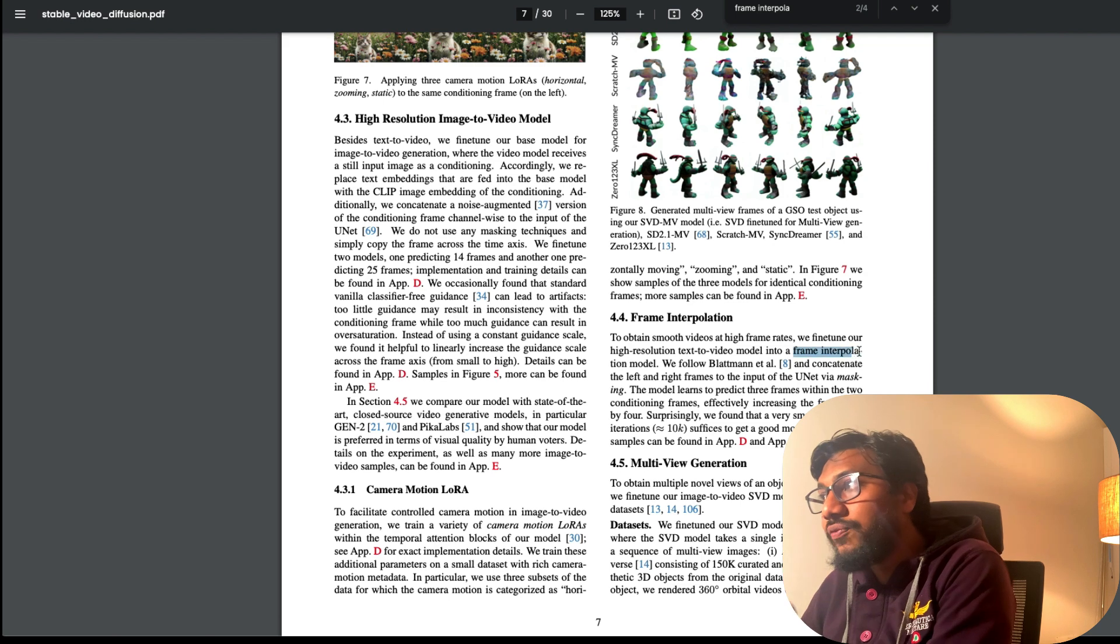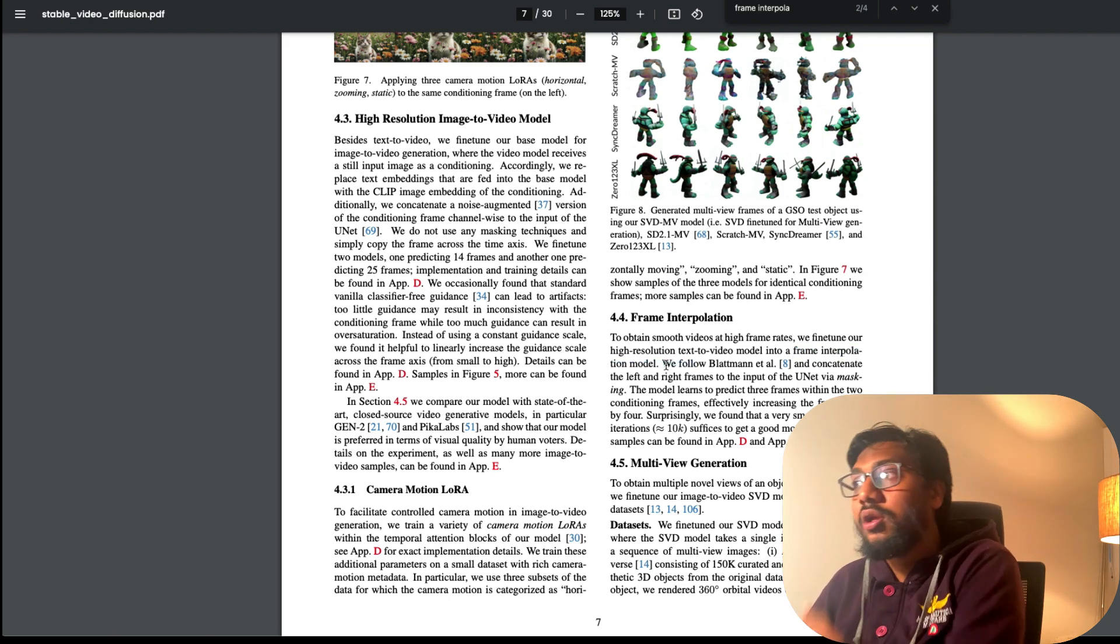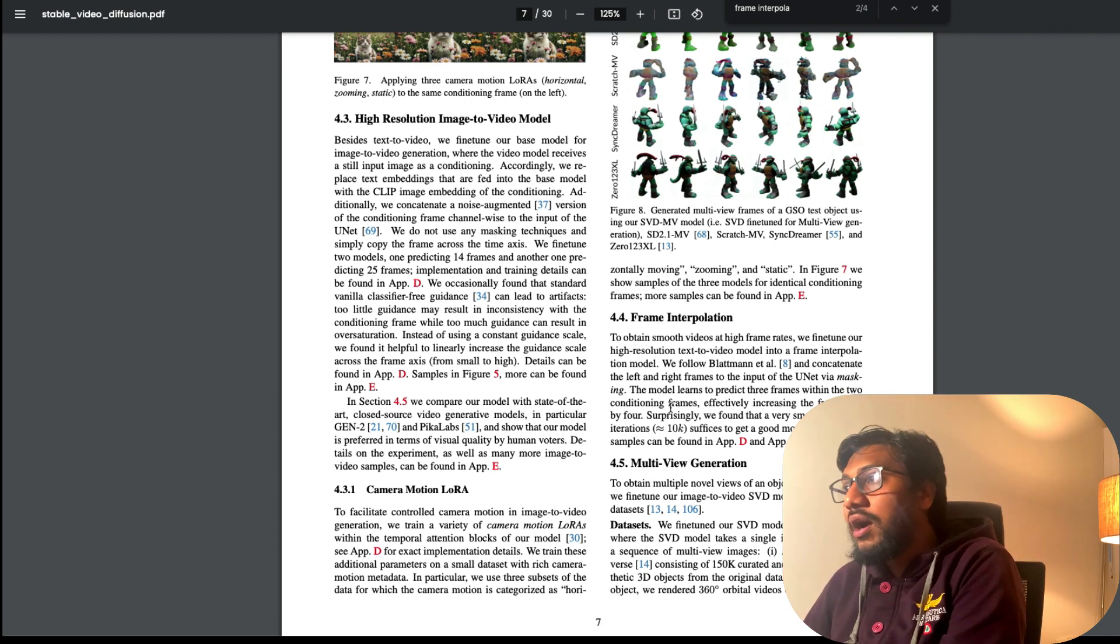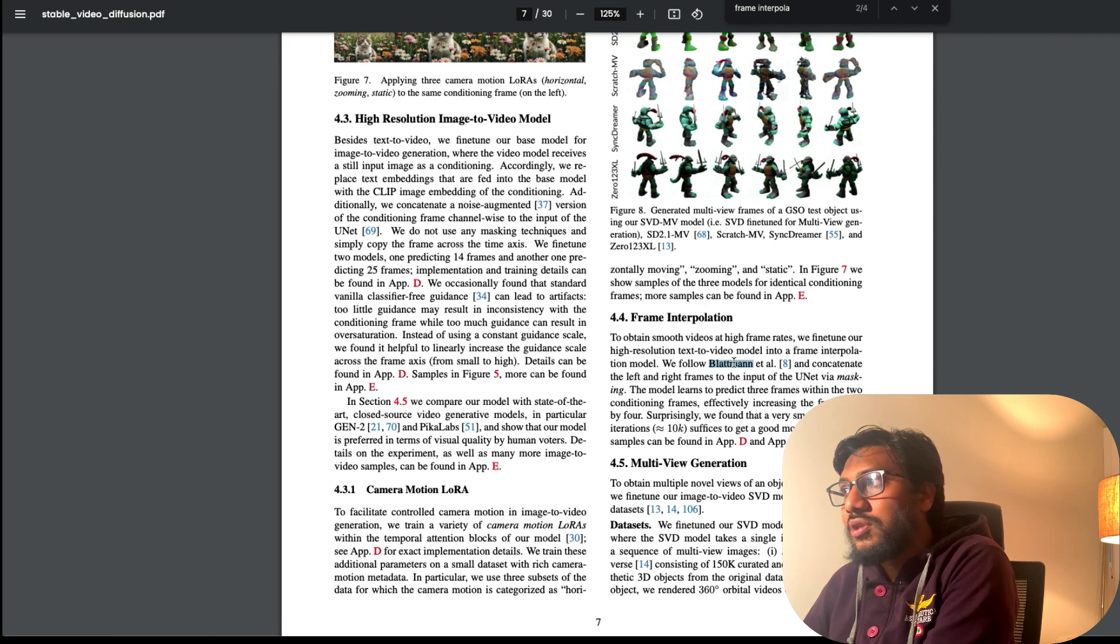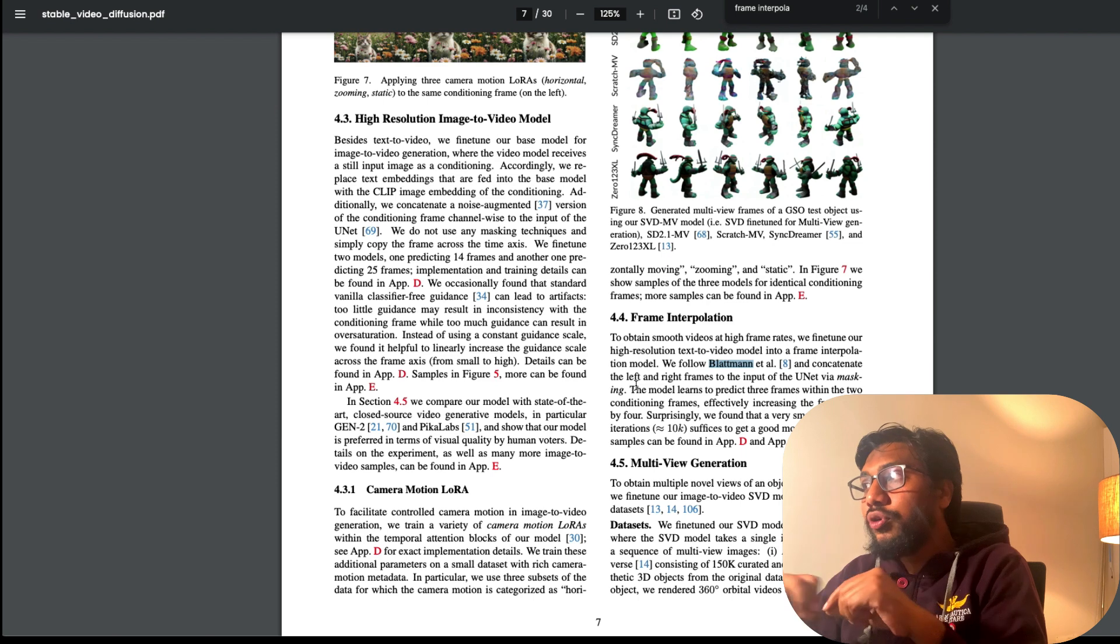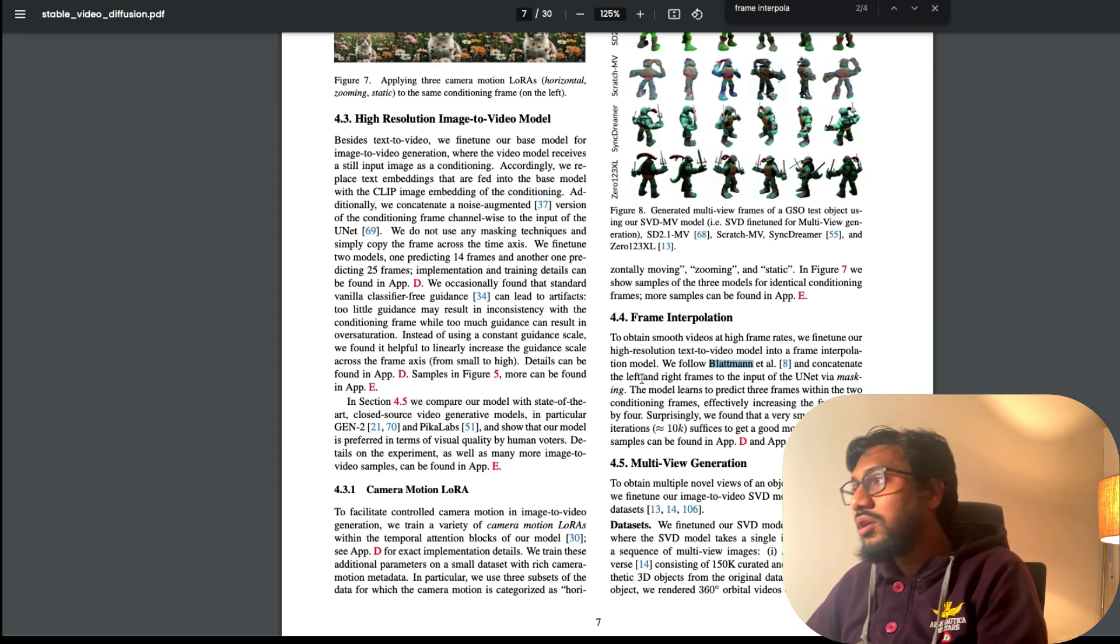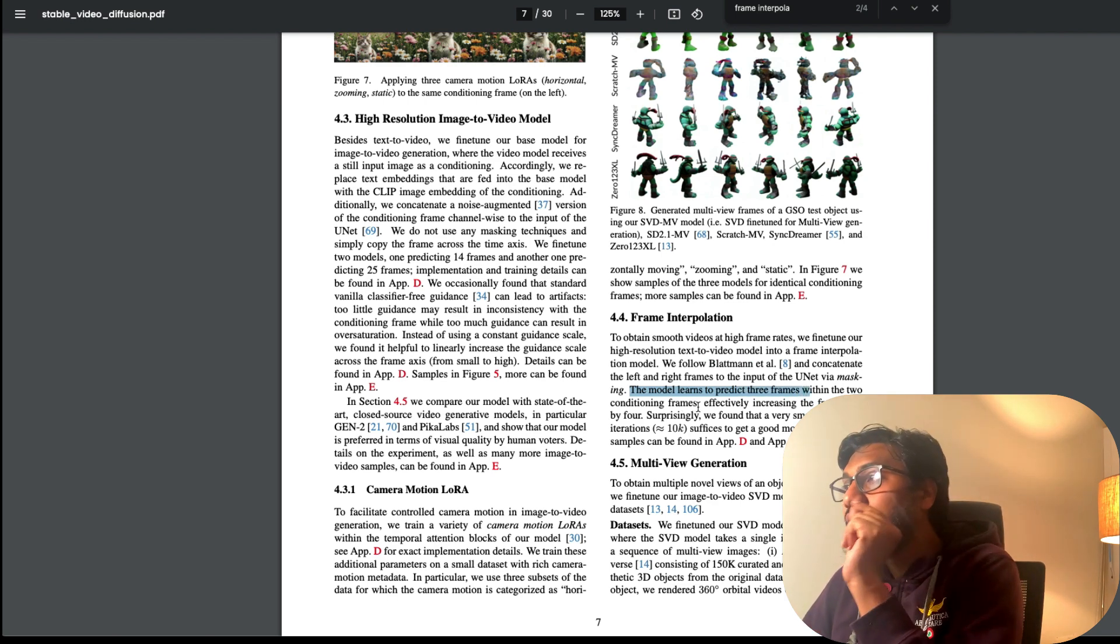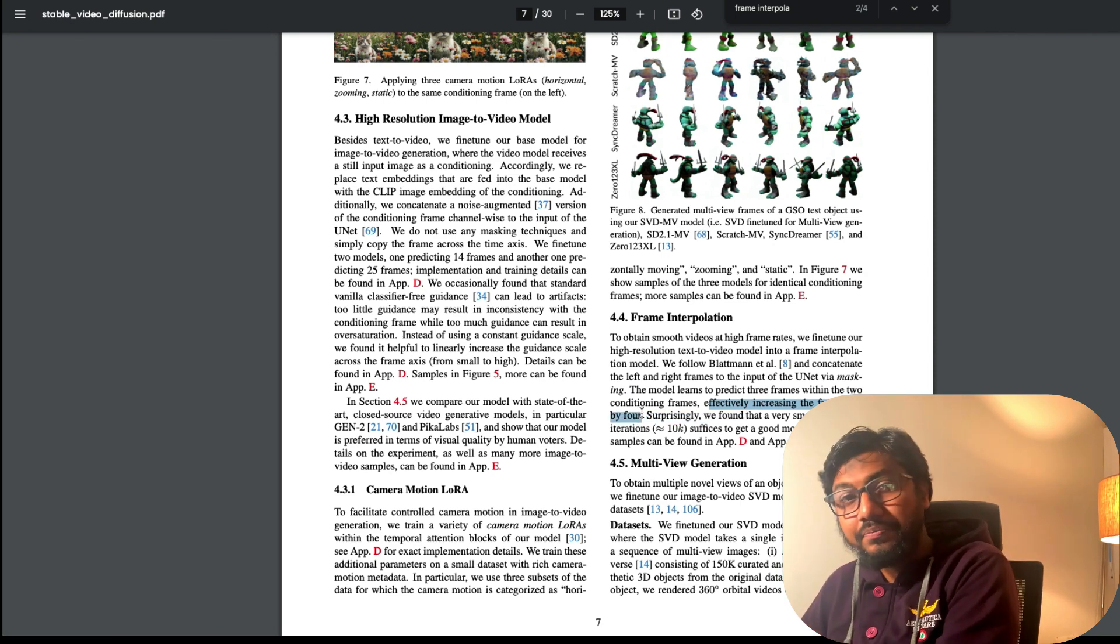To obtain smooth videos at higher frame rates, they fine-tune their higher resolution text to video model into a frame interpolation model. They follow a particular approach and concatenate the left and right frames to the input of the U-Net via masking. The model learns to predict three frames within the two conditioning frames, effectively increasing the frame rate by four.